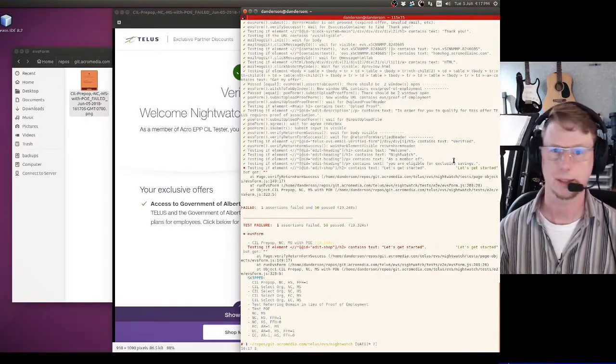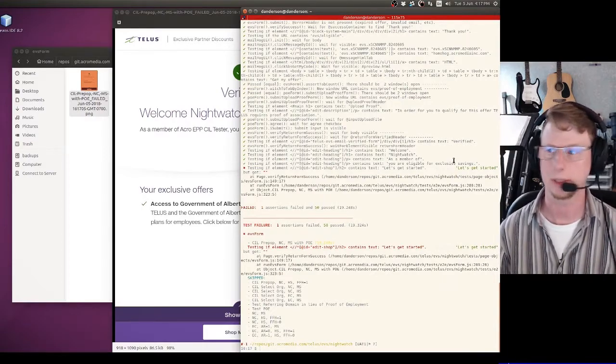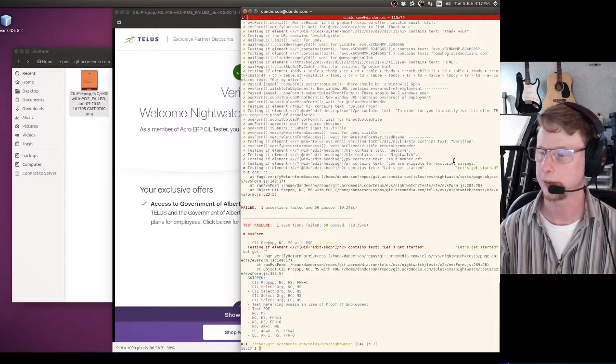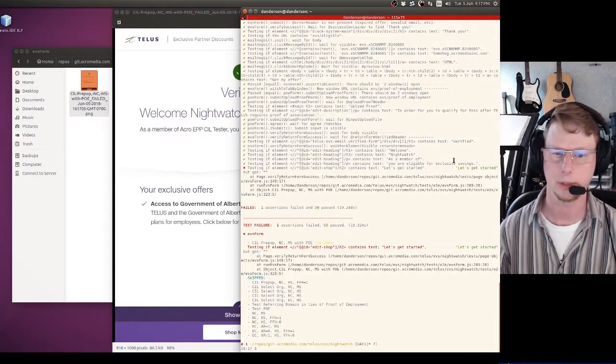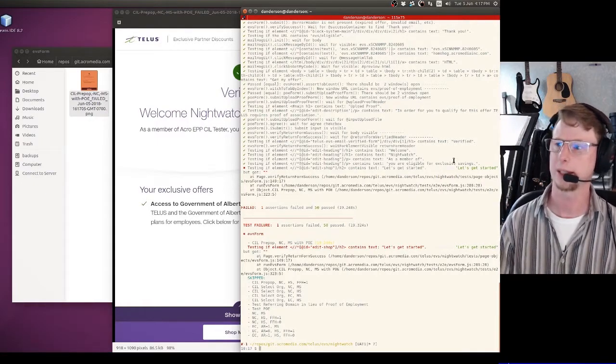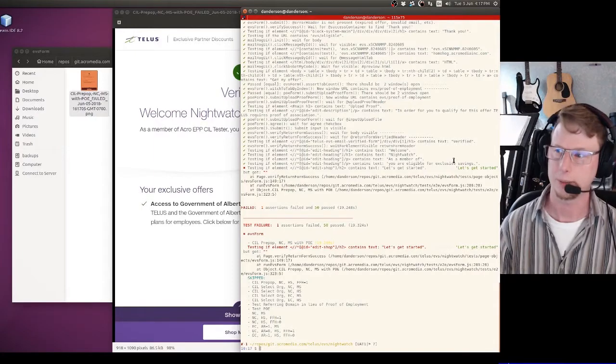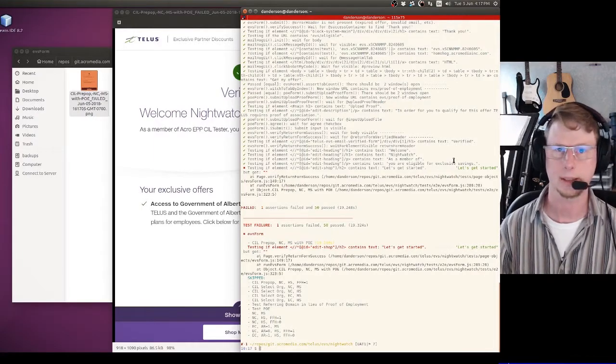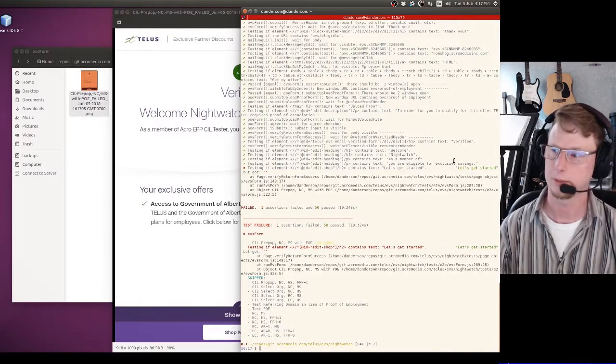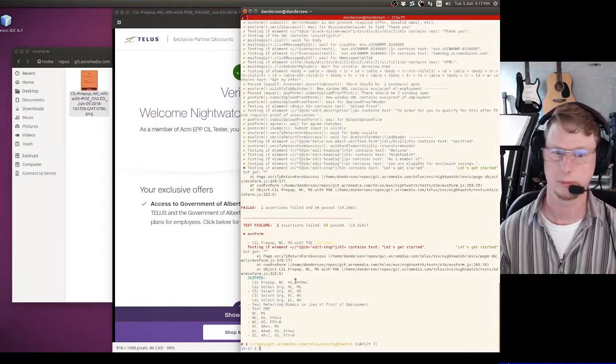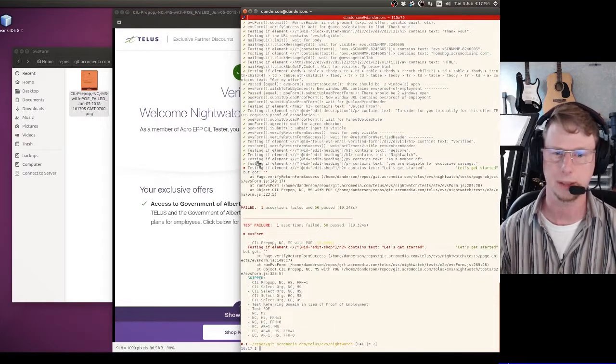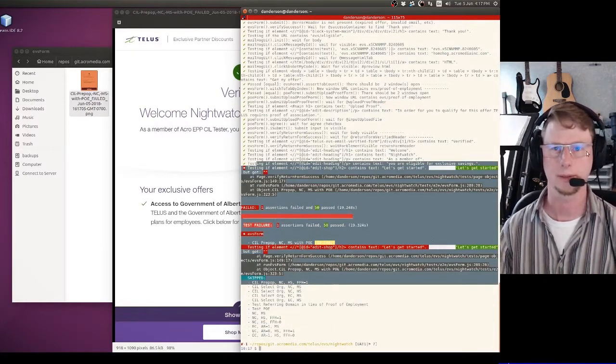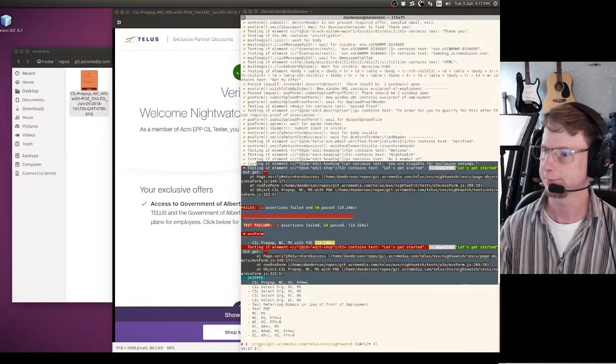That's essentially what Nightwatch does for you. You have it running in the background all the time to iterate through all of your tests, and when something changes that you didn't expect, you figure out what caused it and either update your tests or fix the problem. That's it.